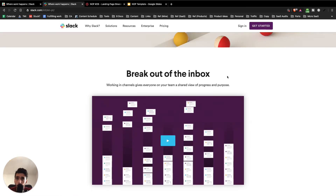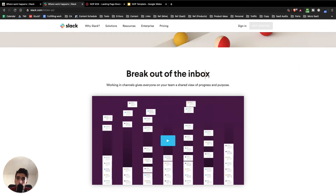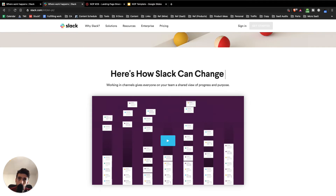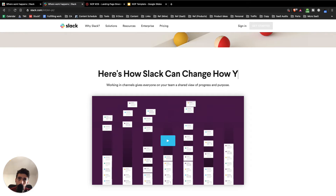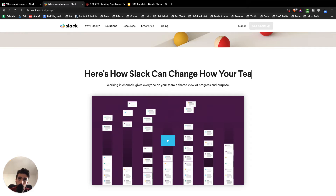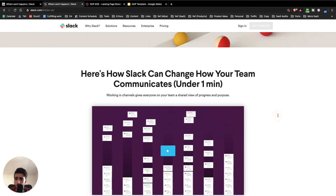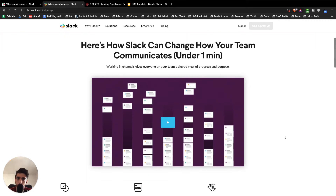Another thing is they have a super vague headline for that section, and instead what they should do is really explain the value of what the video talks about. For example, I would write something like 'Here's how Slack can change how your team communicates — in under one minute,' because the video is probably around 50 seconds. That would be perfect.